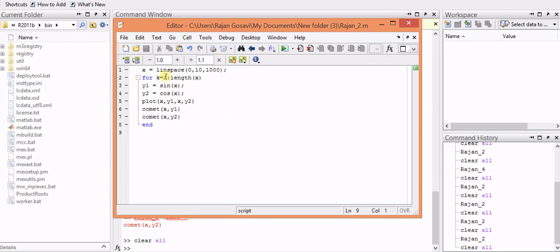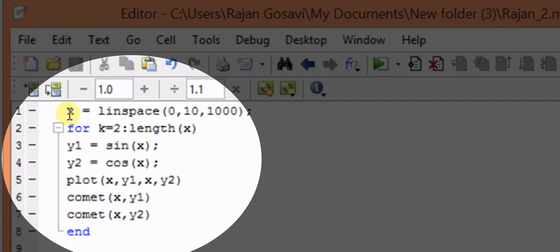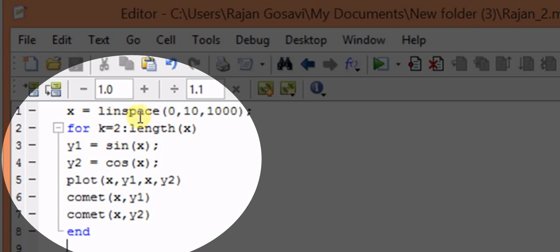The program that we have used over here defines the variable x using the linspace function, where the variable x will take the values linearly from 0 to 10. 1000 linear points will be there from 0 to 10.